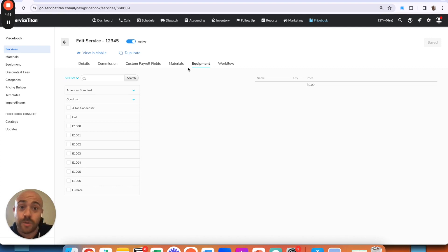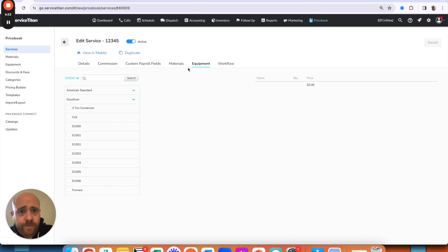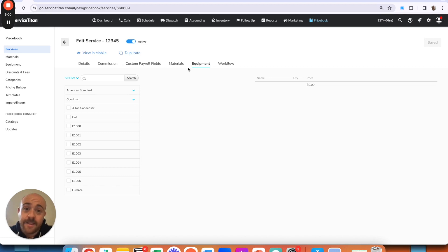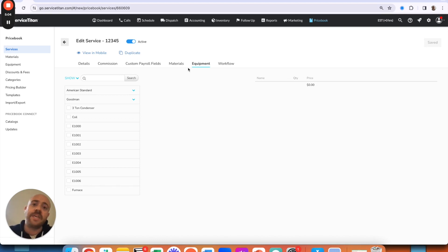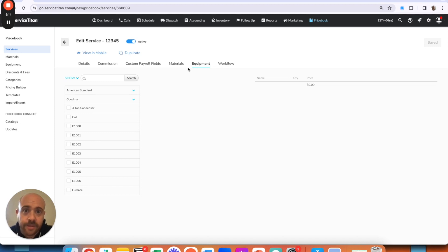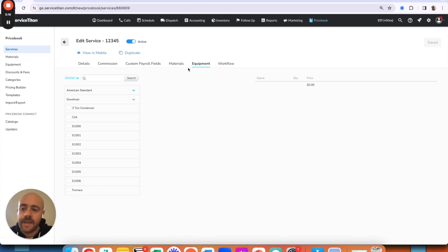In ServiceTitan now you can go by a gross percentage. But you do need to have the materials and equipment linked to any given service item in order for that rule to work as well. Another thing I would absolutely recommend you square up now before we dive into this any further is member discounts. Just make sure that the categories you have these tied to, make sure that the discount percentages are set exactly as you'd like them.